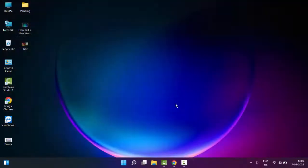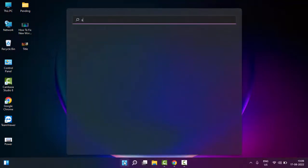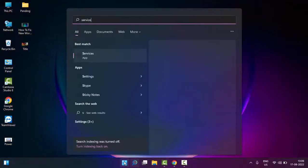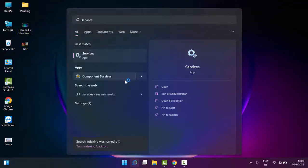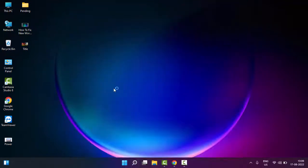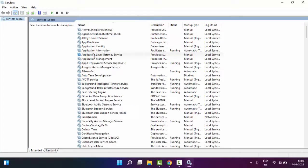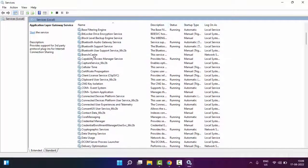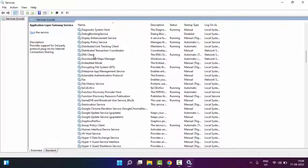The second method is to go to Start and type Services, then select the Services app. Find Windows Update Service.